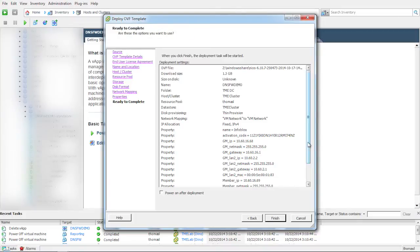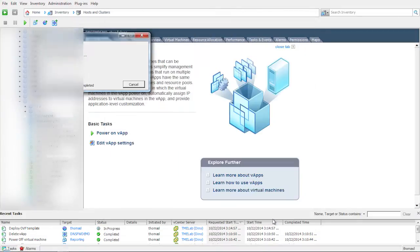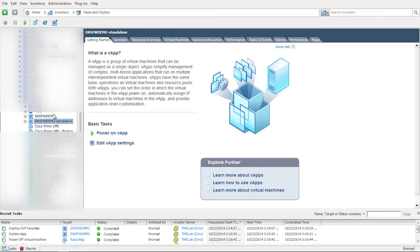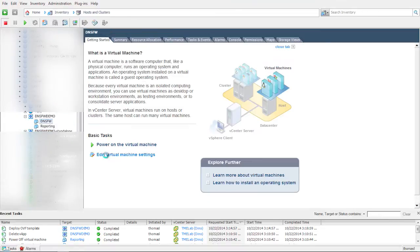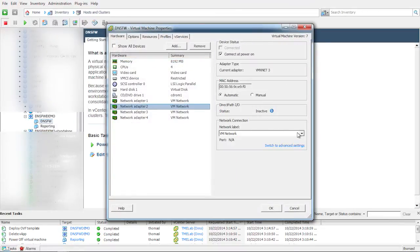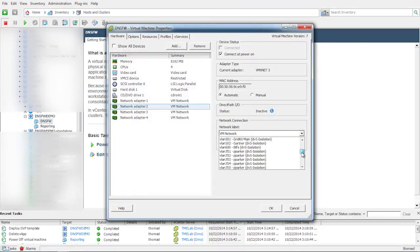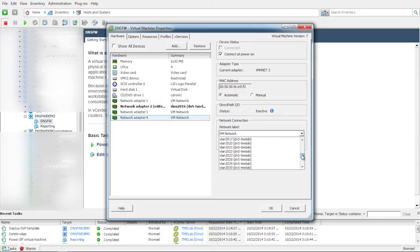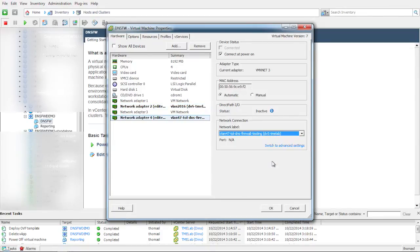Review the settings and deploy. The eval will take a few minutes to deploy. Once the deployment is complete, edit both the DNS firewall VM and reporting VM to assign VLANs to the proper network adapters.